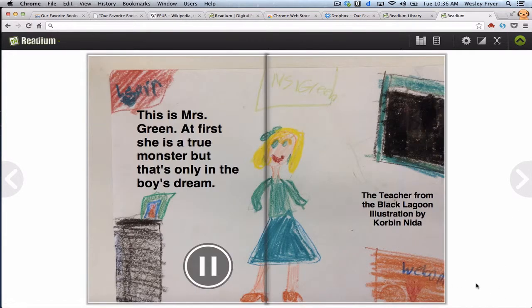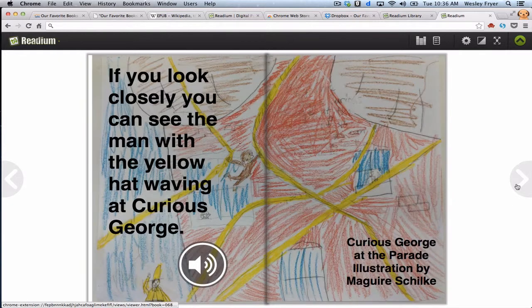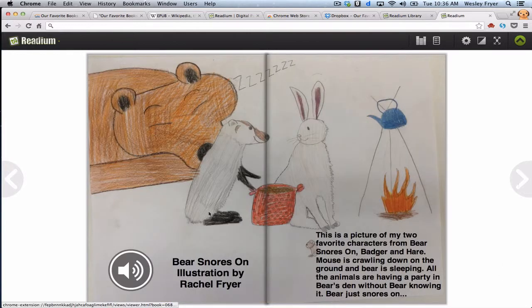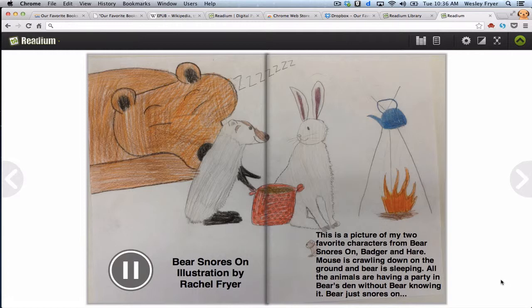This is Mrs. Green. At first, she is a true monster, but that's only in the boy's dream. [Next:] If you look closely, you can see the man with the yellow hat waving at Curious George. [Next:] This is a picture of my two favorite characters from Bear Snores On — Badger and Hare. Mouse is crawling down on the ground and Bear is sleeping. All of the animals are having a party in Bear's den without Bear knowing it. Bear just snores on.